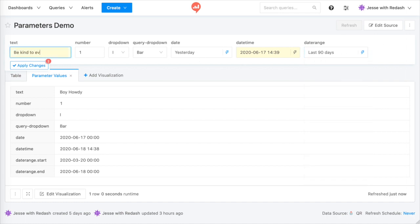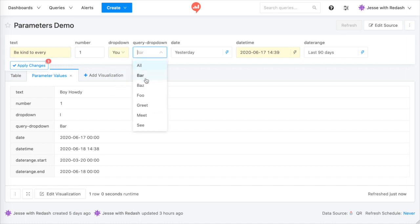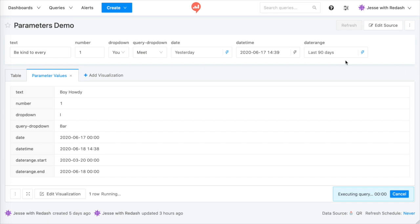Then click Apply, or press Command-Enter on Mac, or Control-Enter on Windows, and the query executes, and the visualization updates.